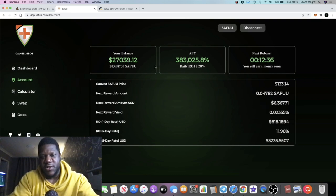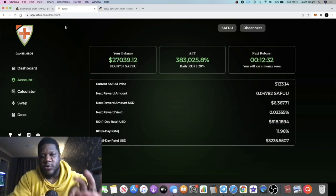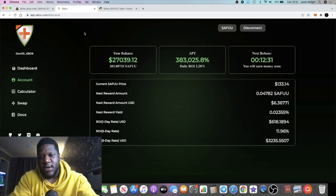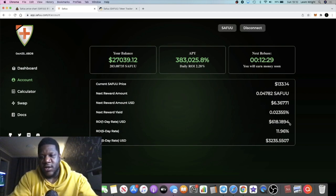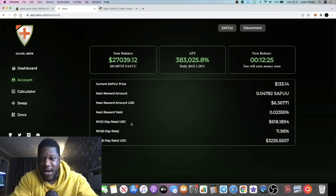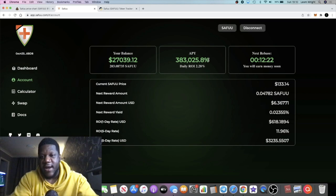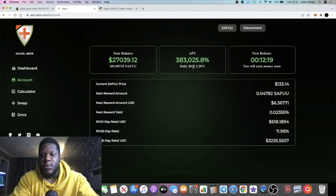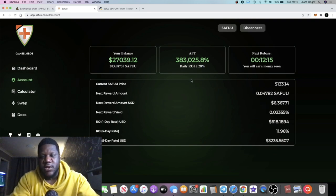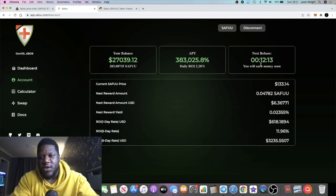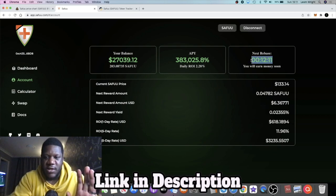My balance has now increased to twenty-seven thousand dollars and I'm actually earning six hundred eighteen dollars and eighteen cents per day ROI on this project because it's paying out 383,025% APY, which is approximately 2.28% per day. It rebases every fifteen minutes.